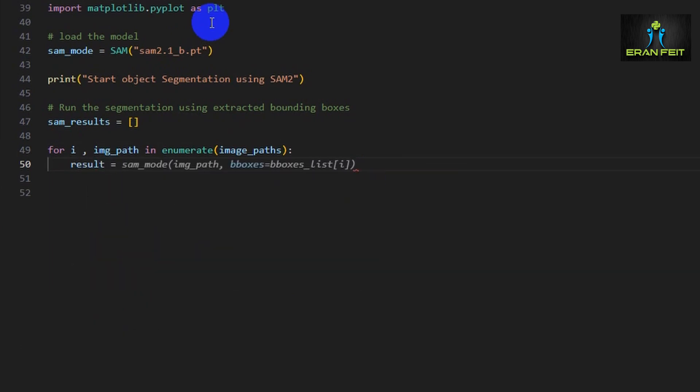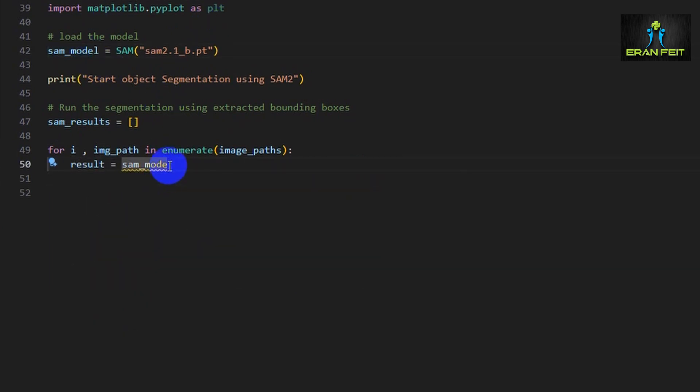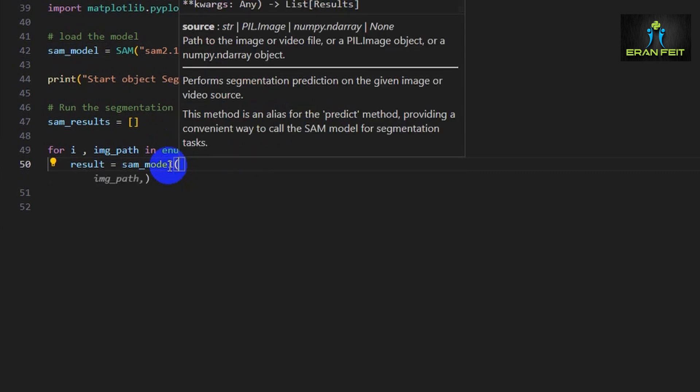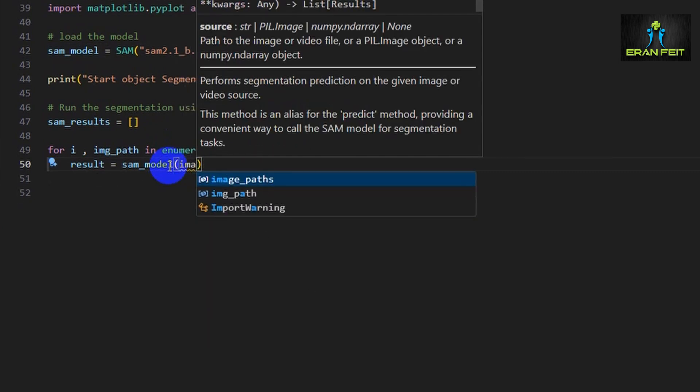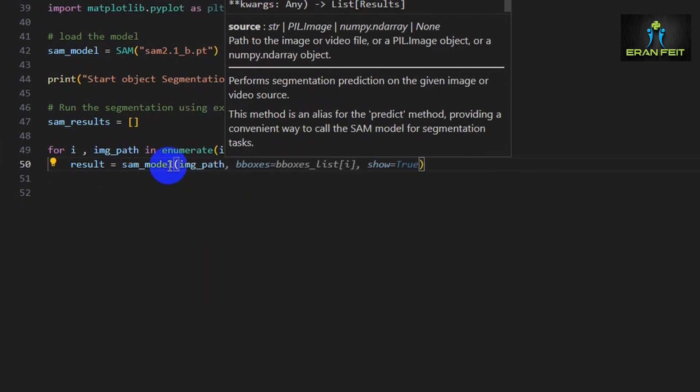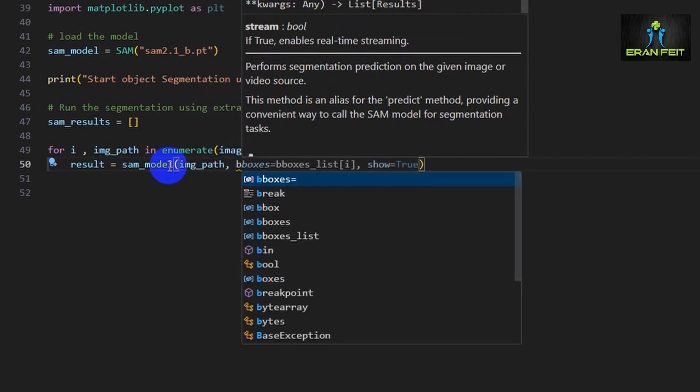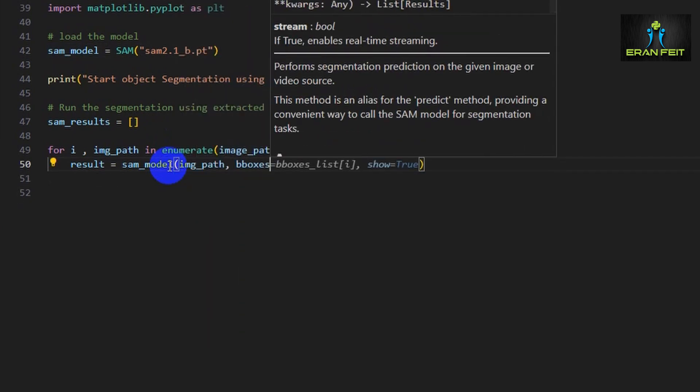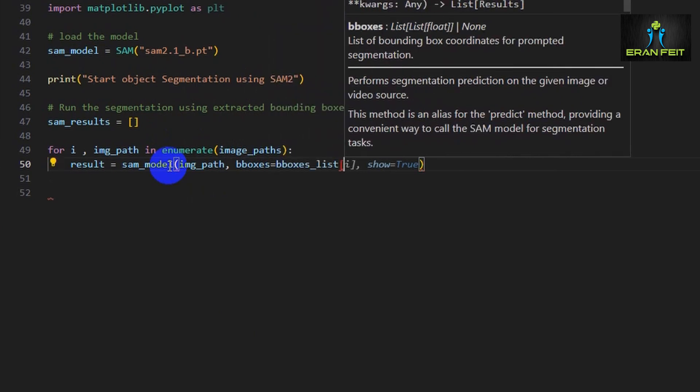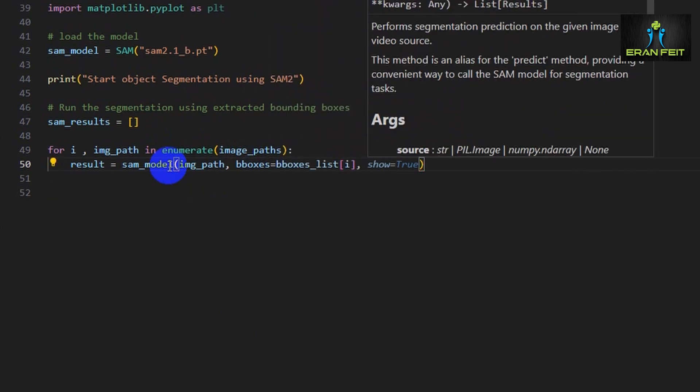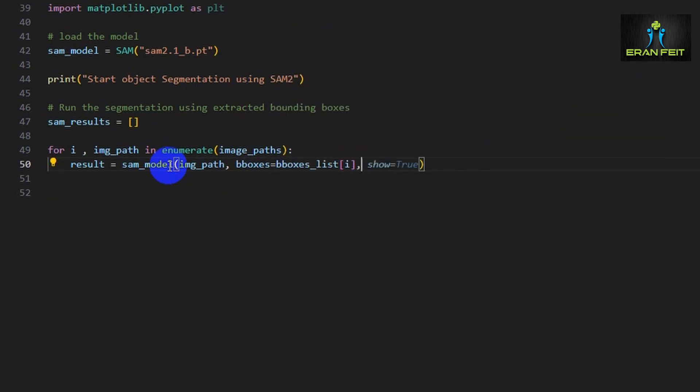The result will be a list of segmentation masks for each image. The segmentation masks will be stored in the sam_results array. As you can see, we are running through all the images and running the model for each of the images, sending the bounding boxes as an argument for the model.